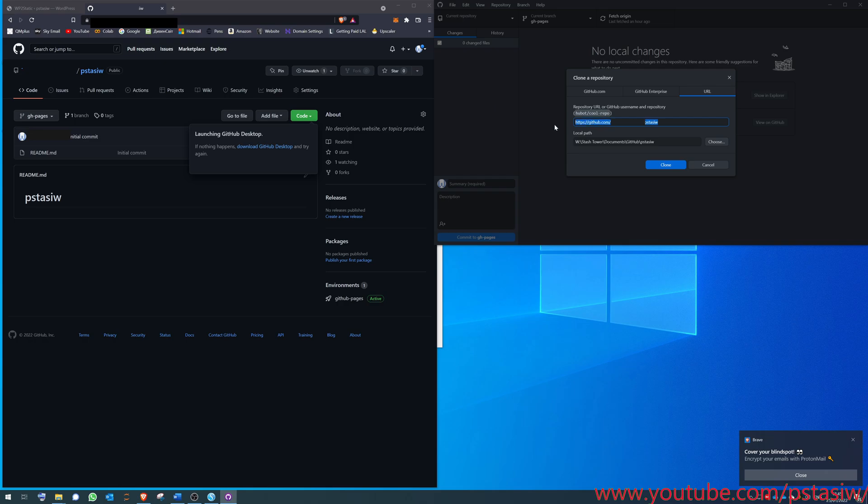That's the repository, and then this is the local path. This is where do you want to save it. Mine's in the documents under the GitHub folder, and it's under the YouTube channel name. You just clone it.